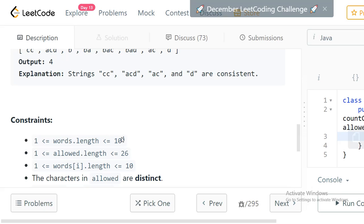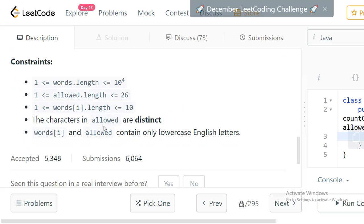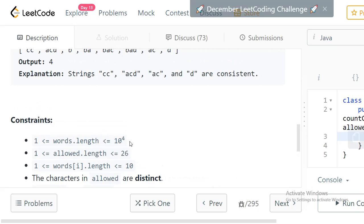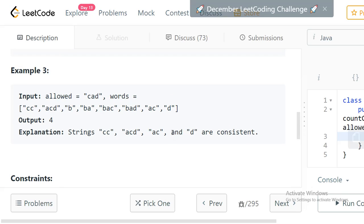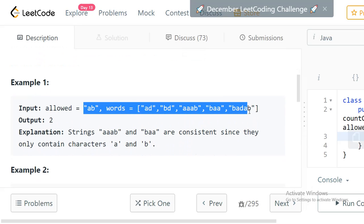Looking at the constraints: the words array length can go up to 10^4. The allowed string can have only a-to-z lowercase alphabets. The length of individual words can be 1 to 10, and the characters in allowed are distinct. Given these constraints this is not very large, so we should be able to do it in a normal straightforward way.